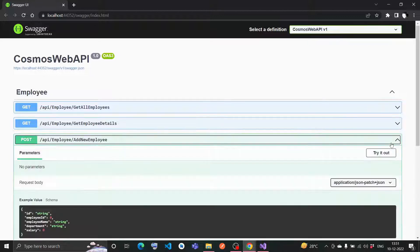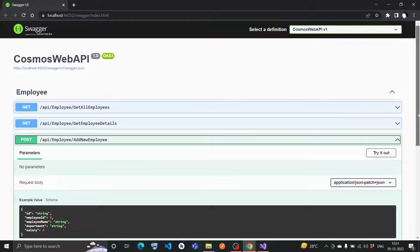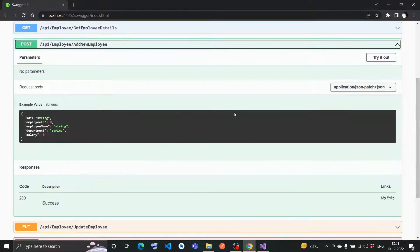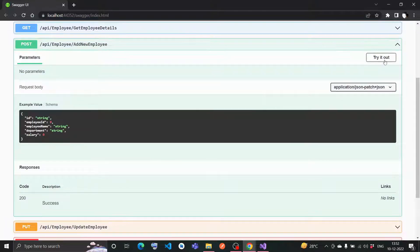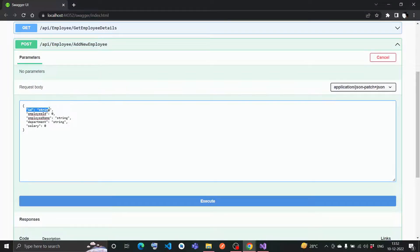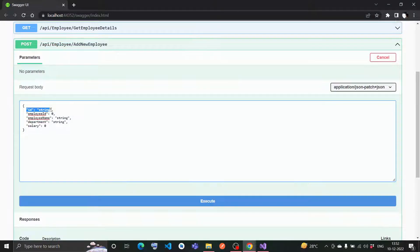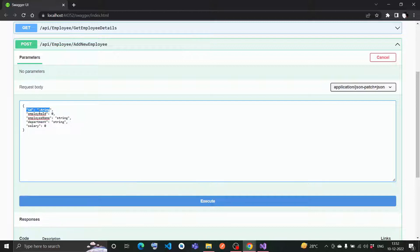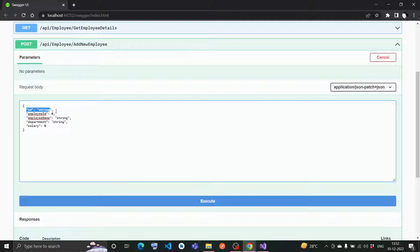If I want to add one new data, let me go for try it out. This is the POST method where I can add new data. This ID is nothing but the GUID, which is the partition key for Cosmos DB as well. I'm not giving any data - it will be auto-generated in the controller itself. I will give only the employee details.